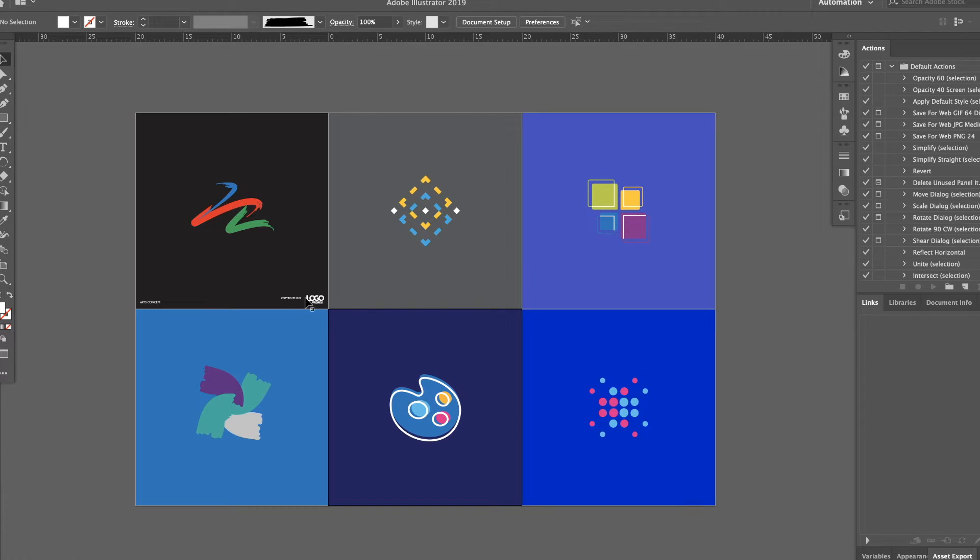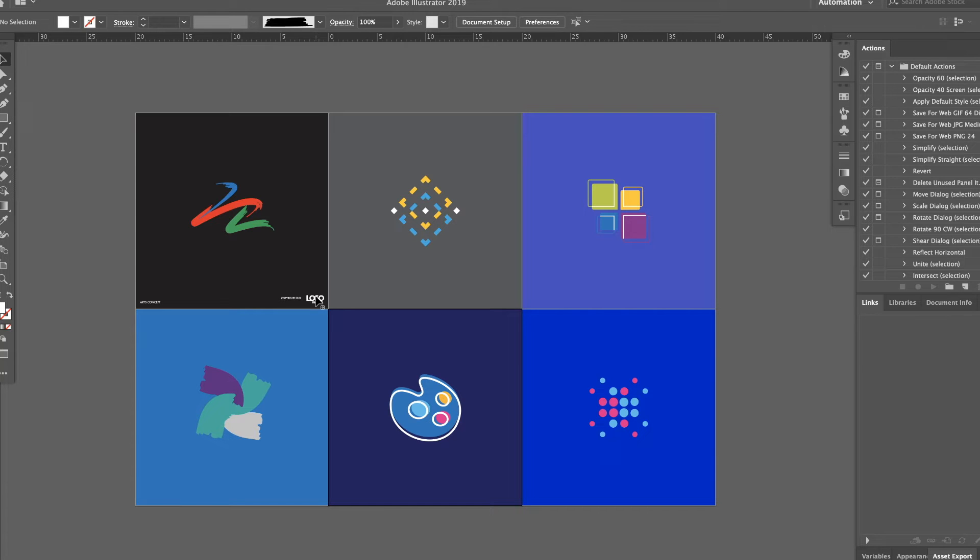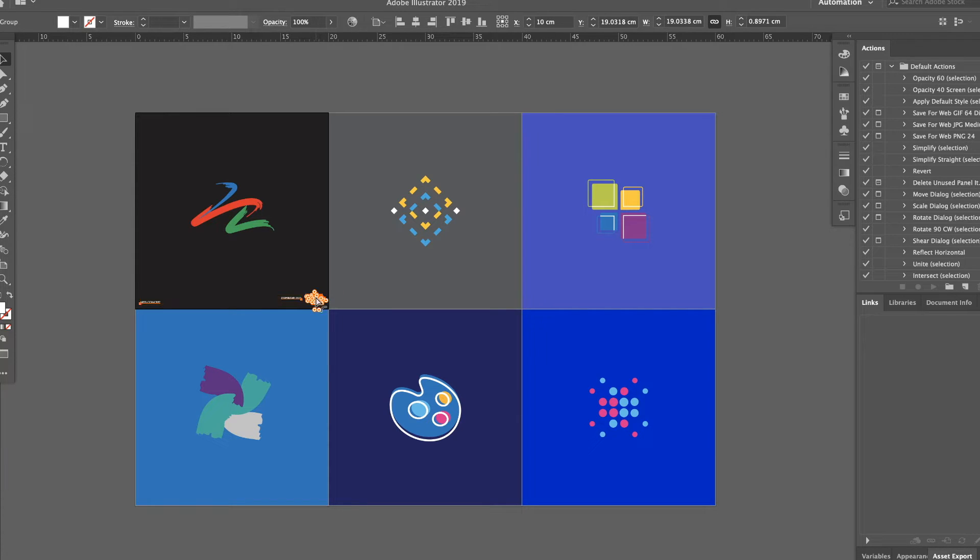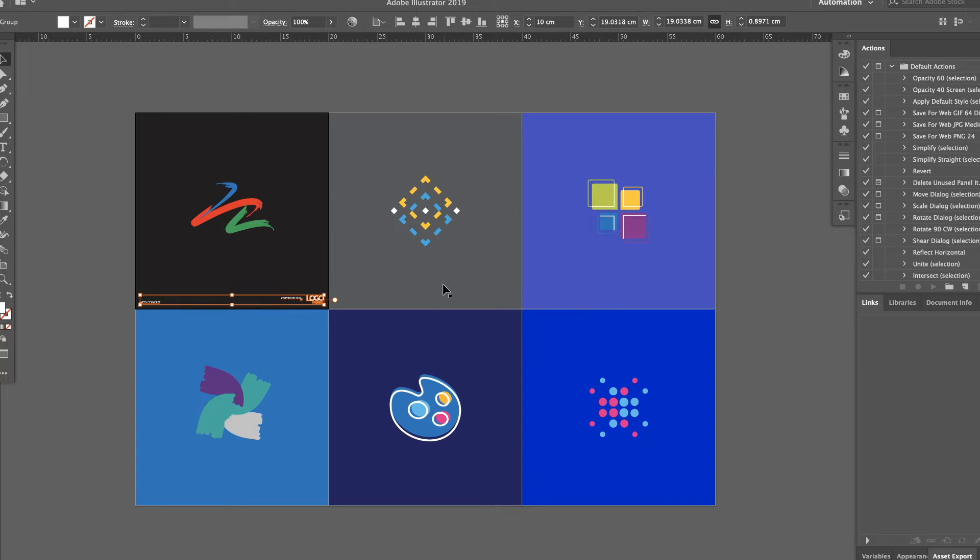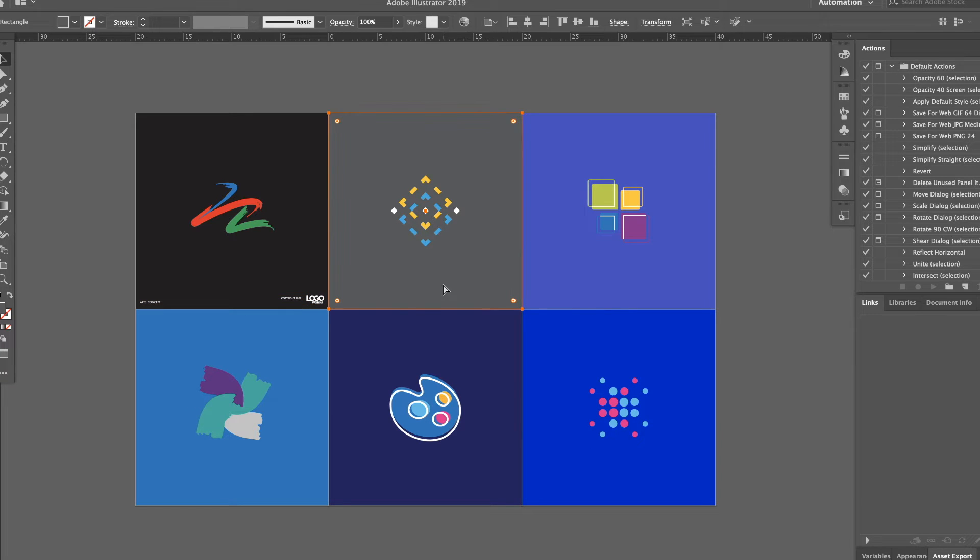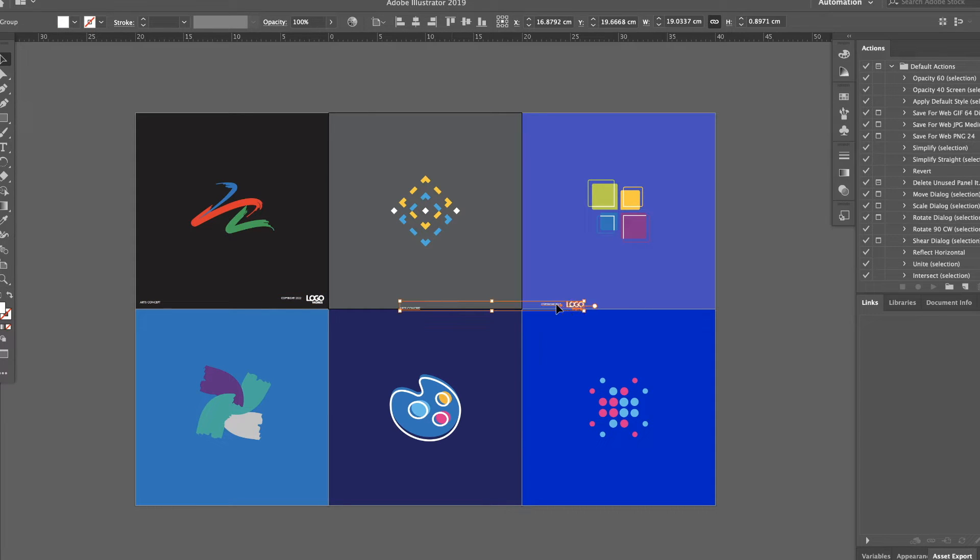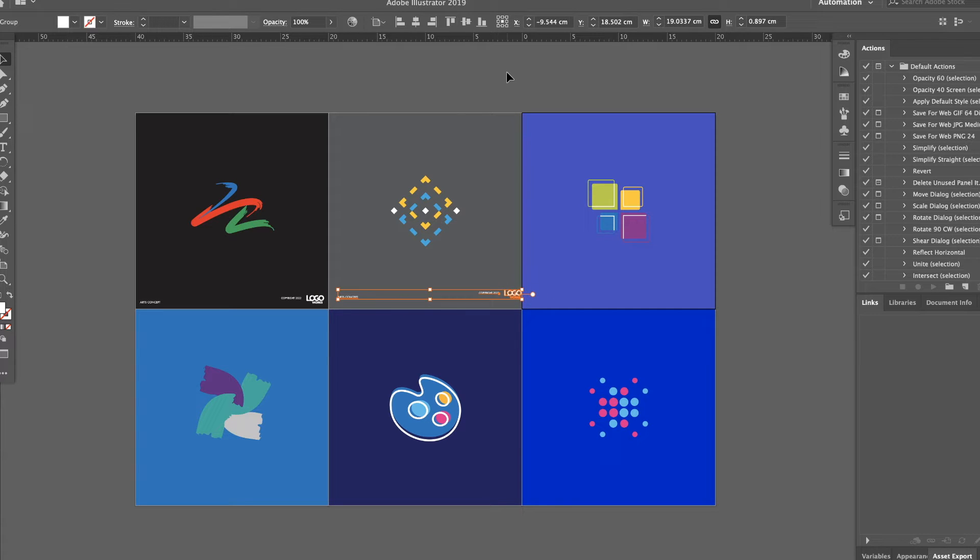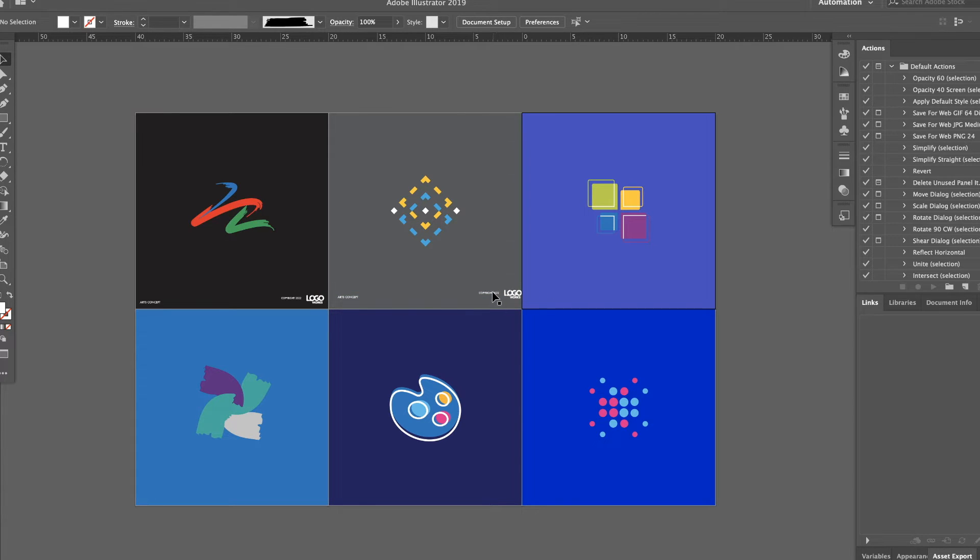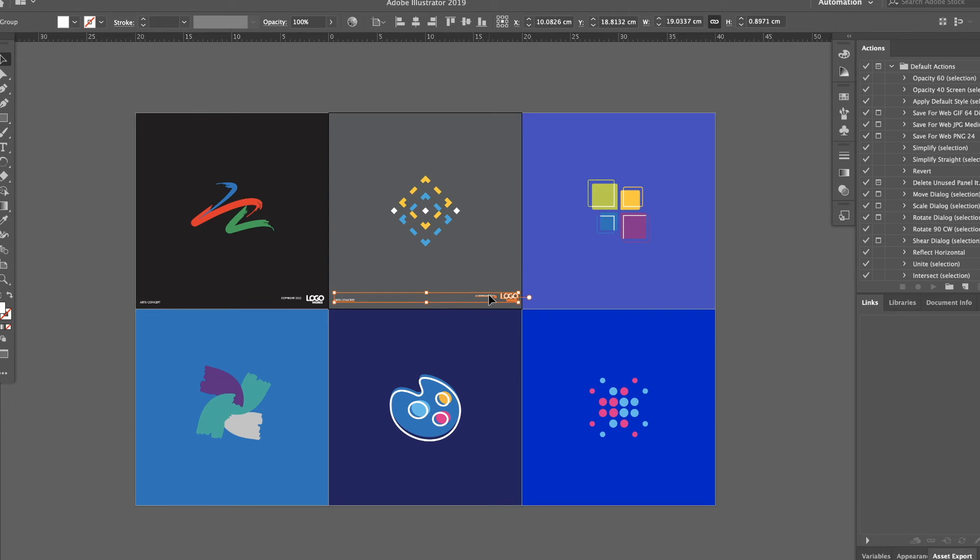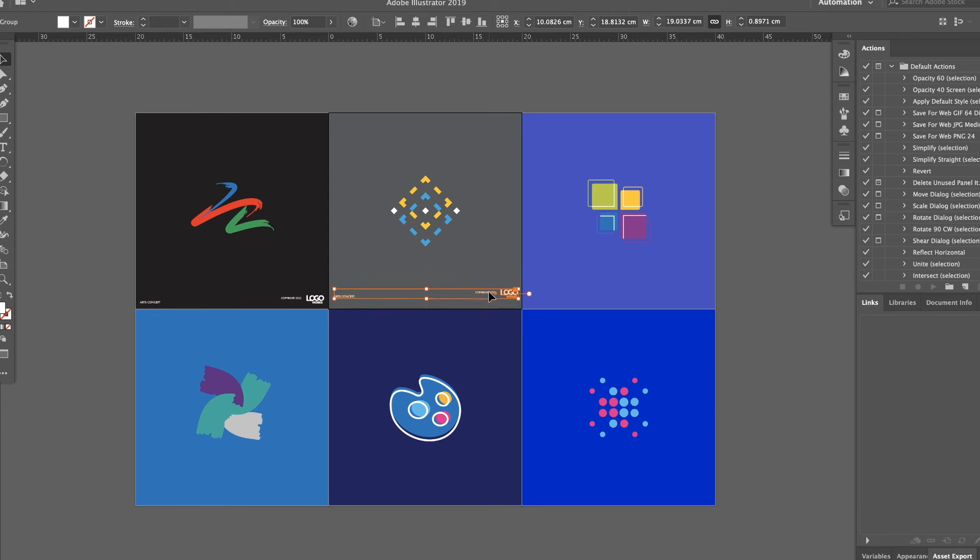Generally, by copy and pasting, it's Ctrl or Command plus C. Then, go to another artboard. Then, Ctrl or Command plus V. However, the problem here in this template logo is not on the exact placement as the previous artboard.